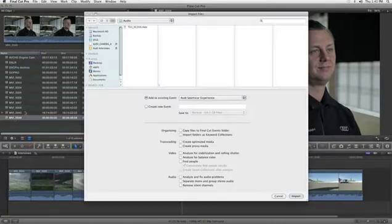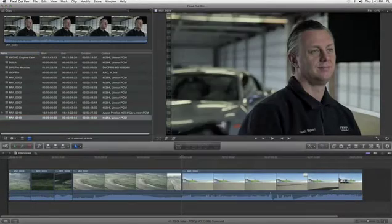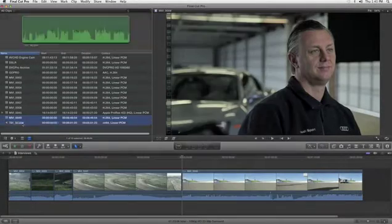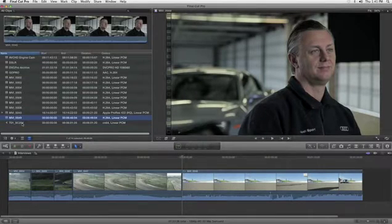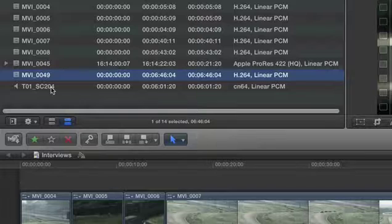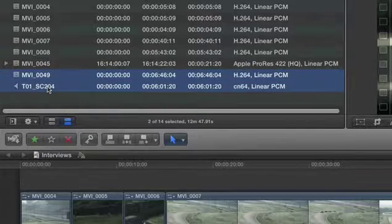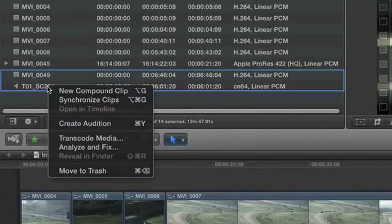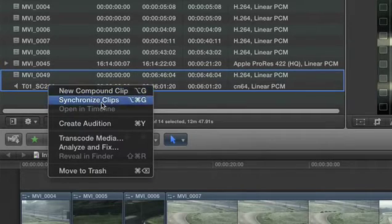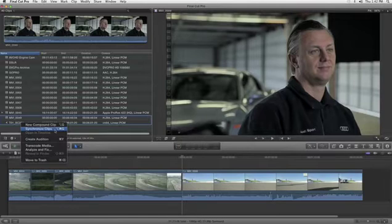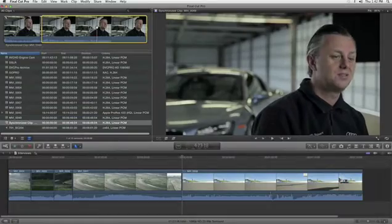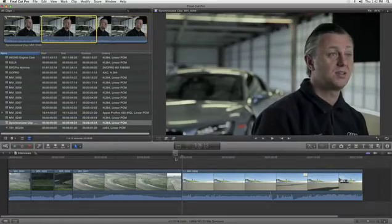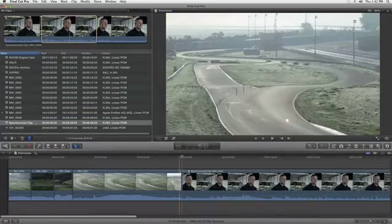To automatically sync sound from different sources, Final Cut Pro X analyzes audio waveforms. Just select the clips and use the Synchronize Clips function. They're instantly locked with sample accurate sync ready for editing, no plug-ins required.